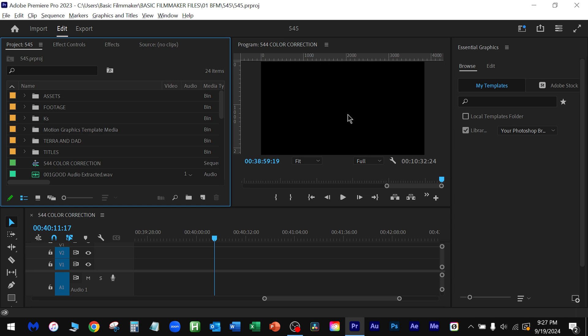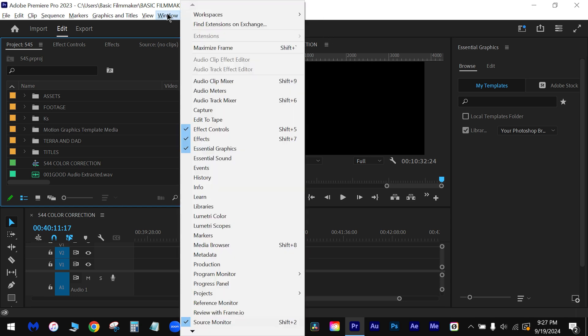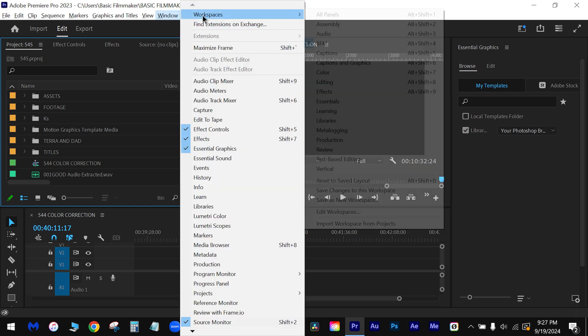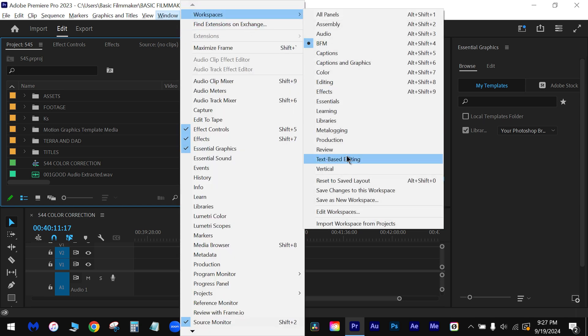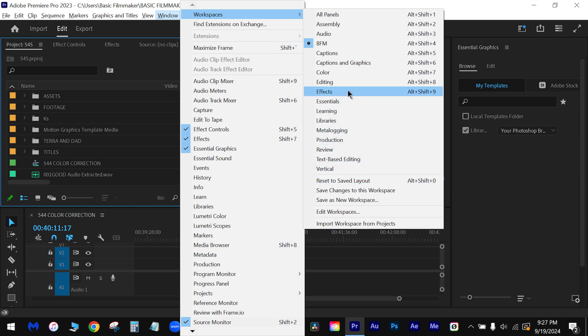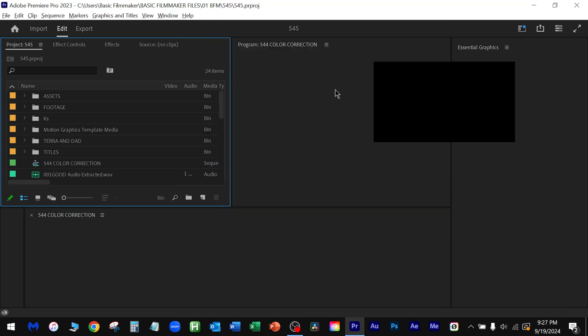Now when you first run Adobe, you'll end up, when you go into video editing, you end up right here.